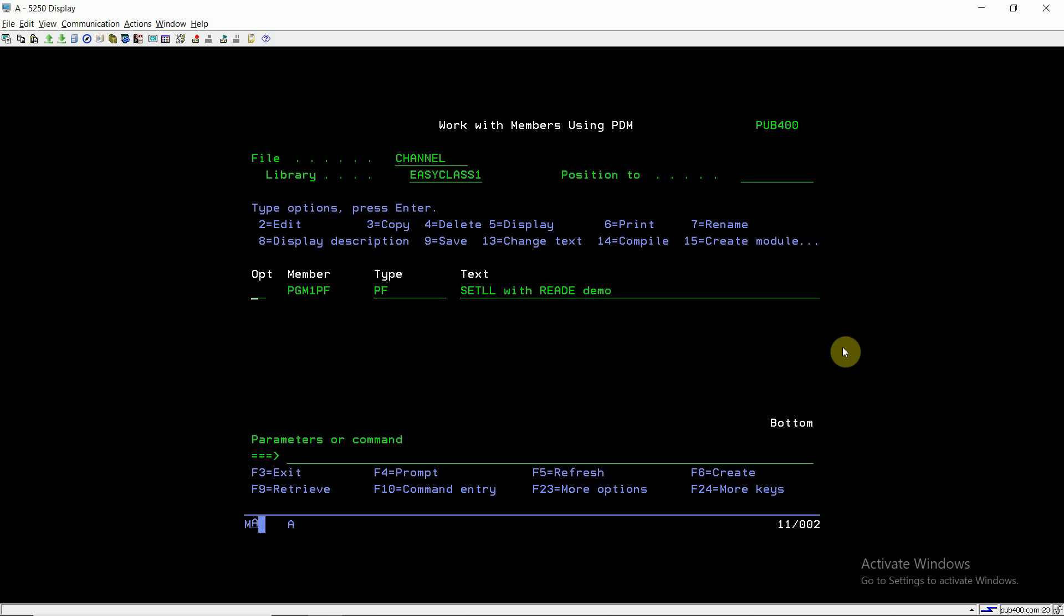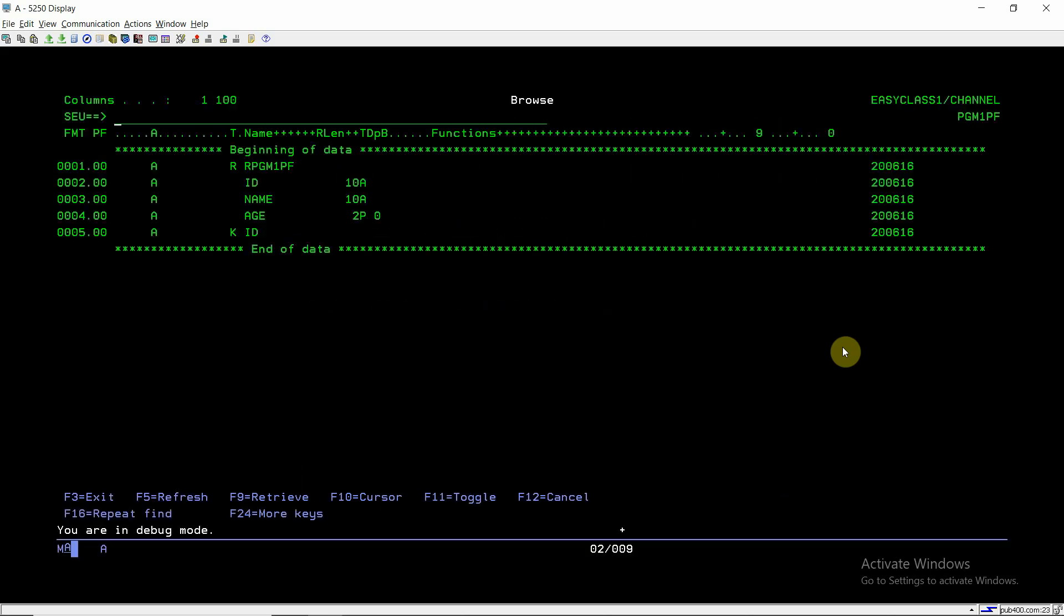Welcome back to this channel and today I'm creating a video on setLL and readE operations. Here is an example which I created, so let's go through this.